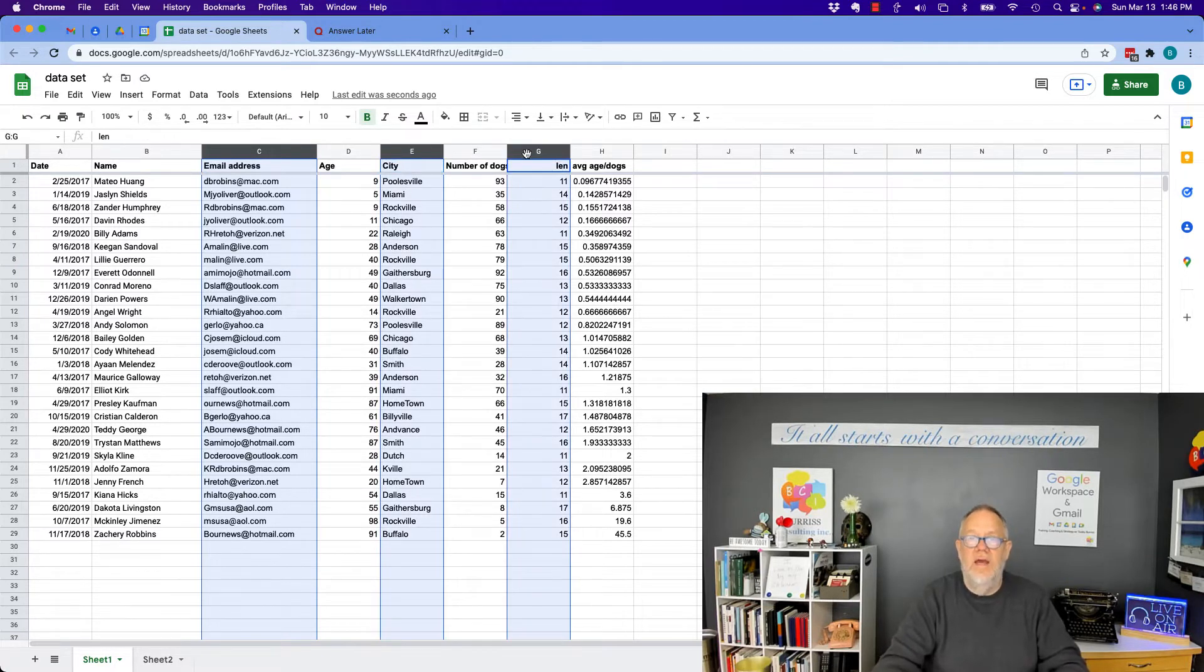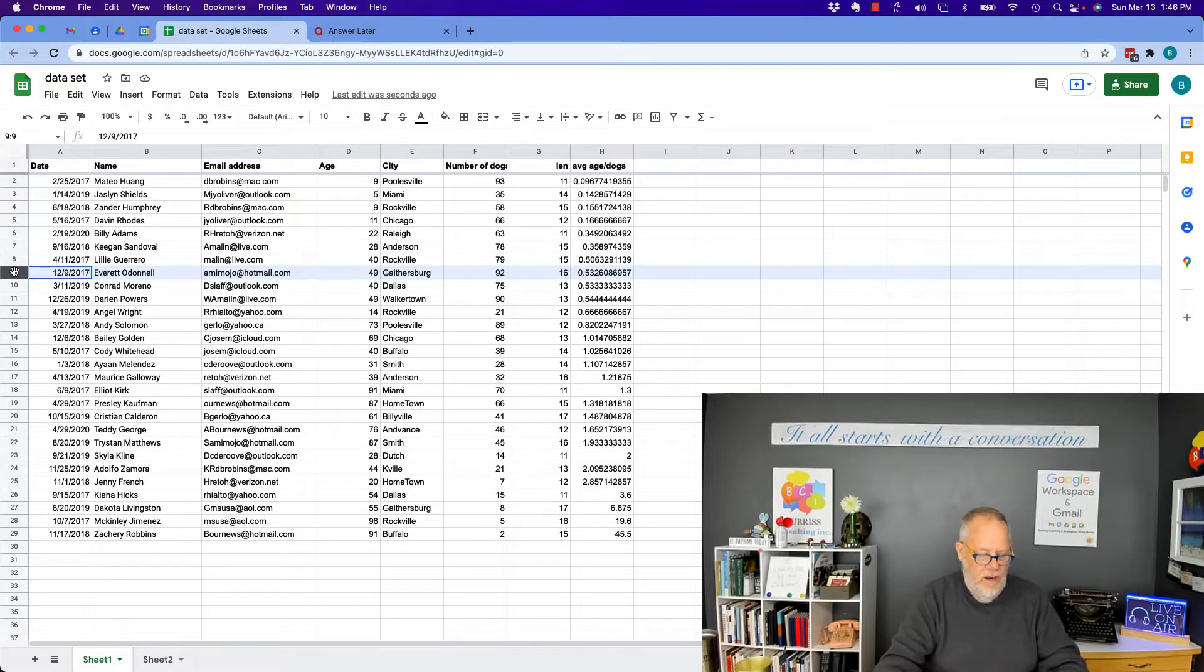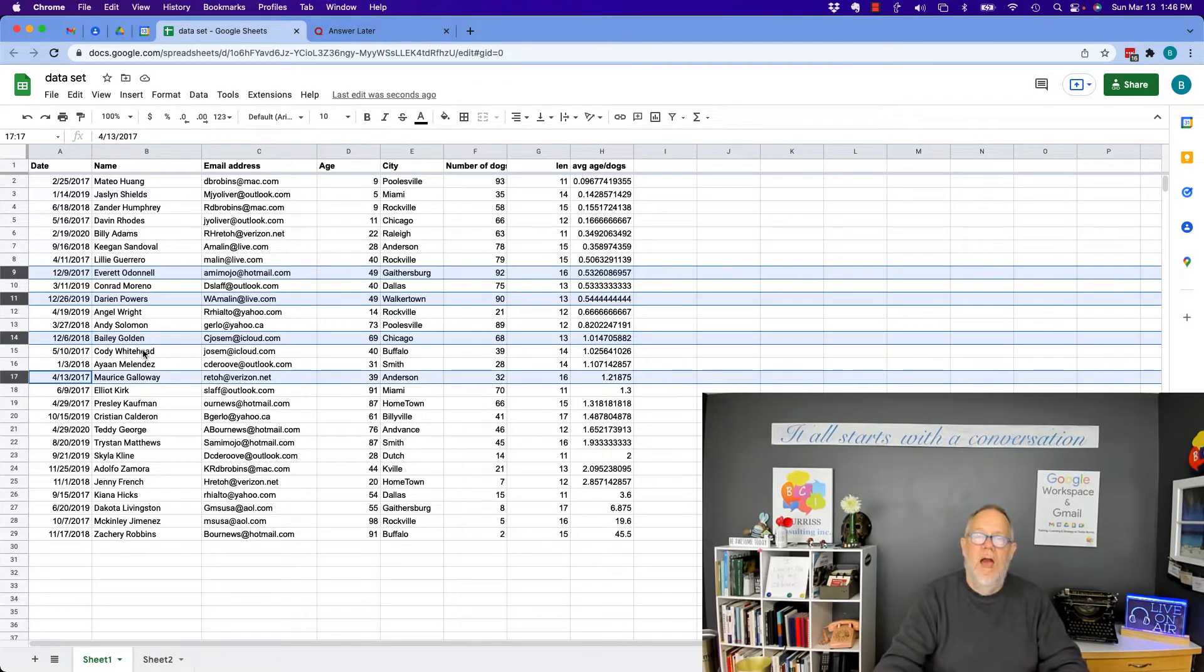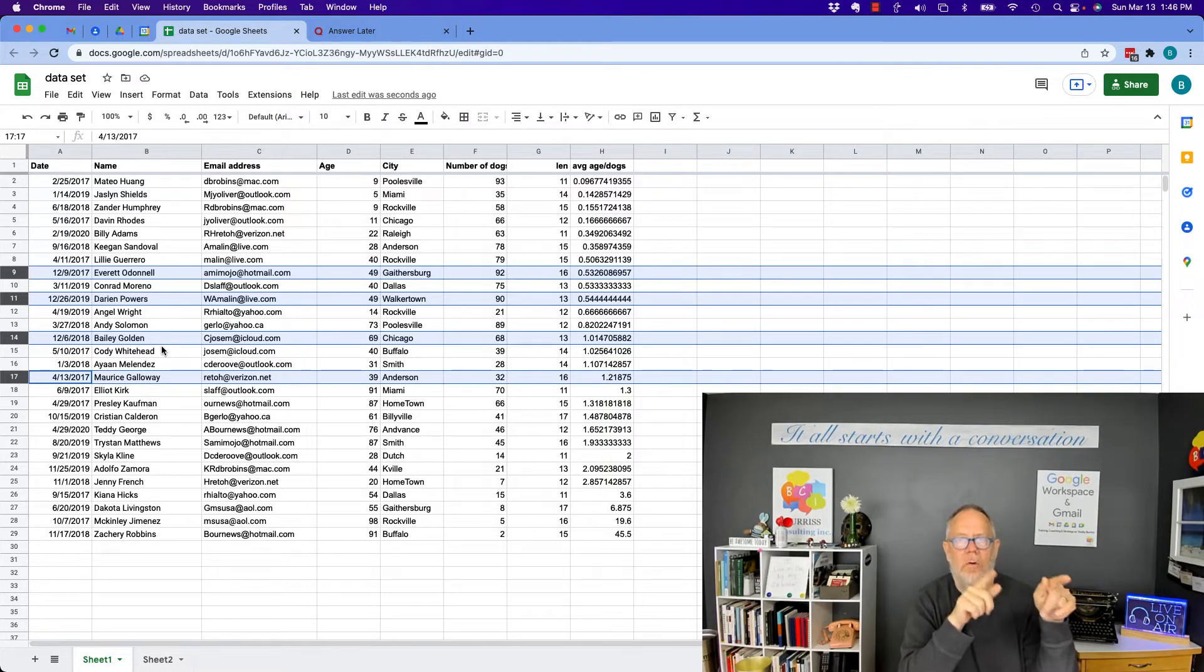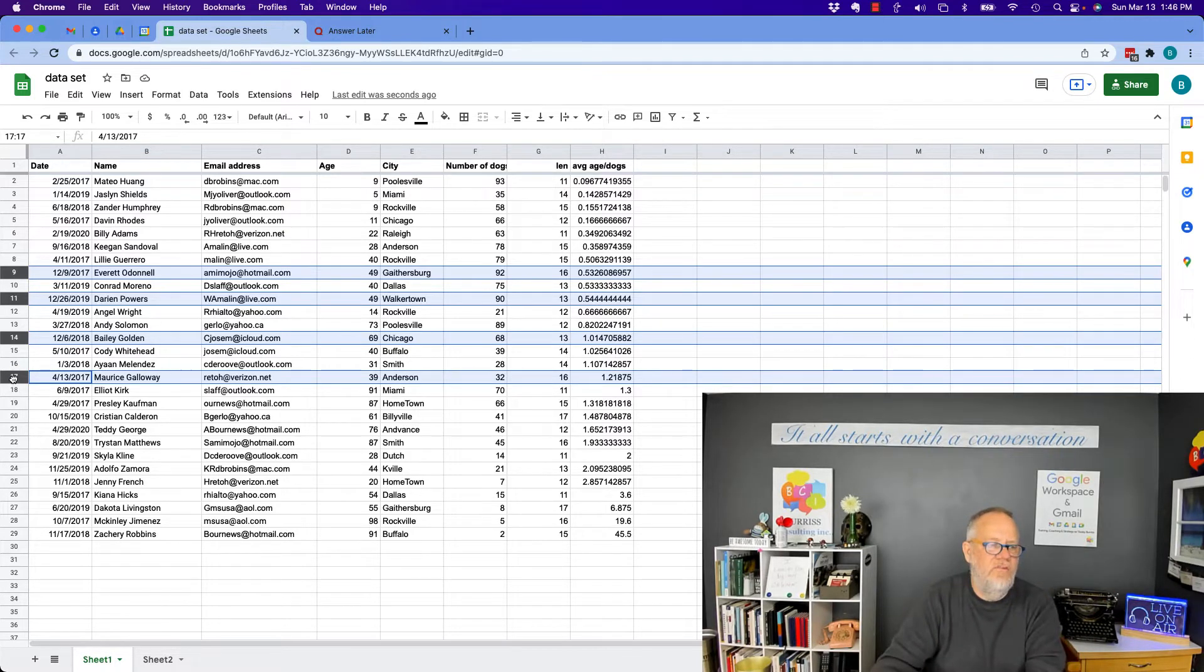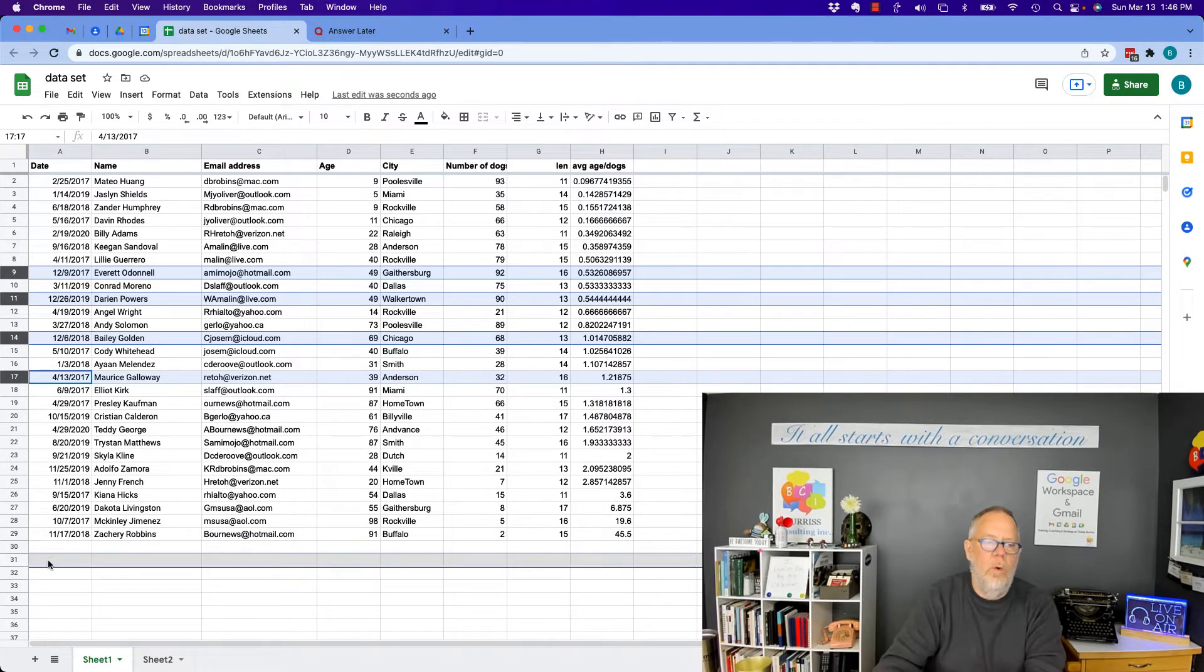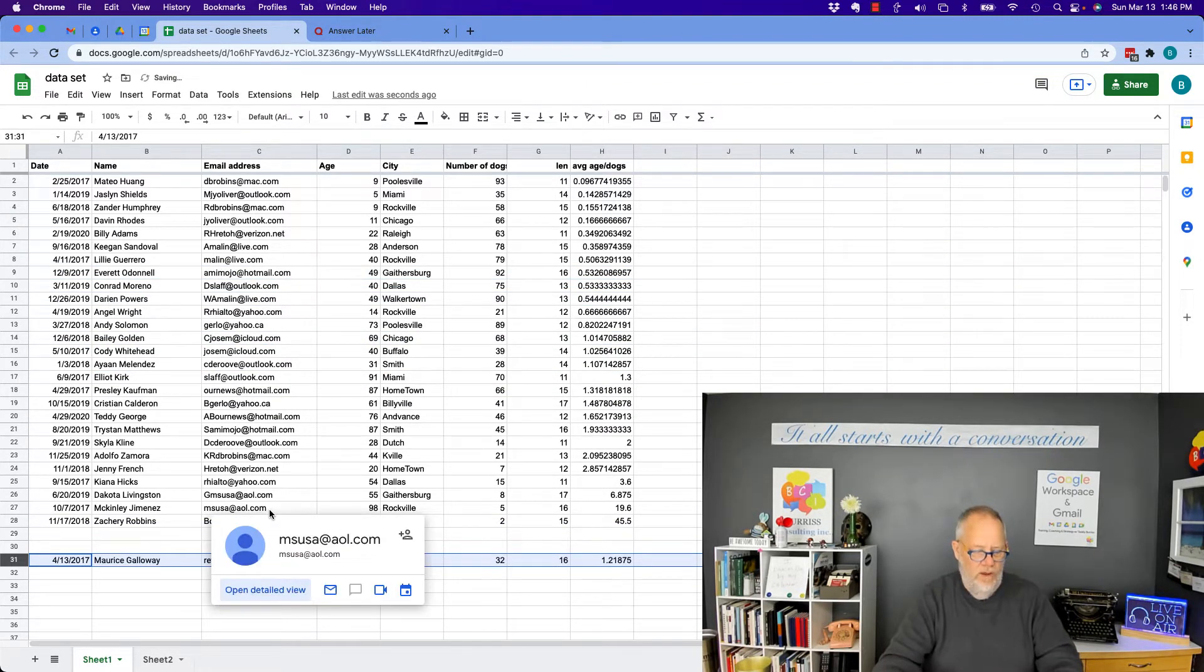Now I can go select on nine, hold the command or control key down to select eleven and fourteen and seventeen. However, when you select non-contiguous rows or columns, you can't move those. I can't grab that set and move it because it's only gonna move the one, it's not gonna move all the rest of them.